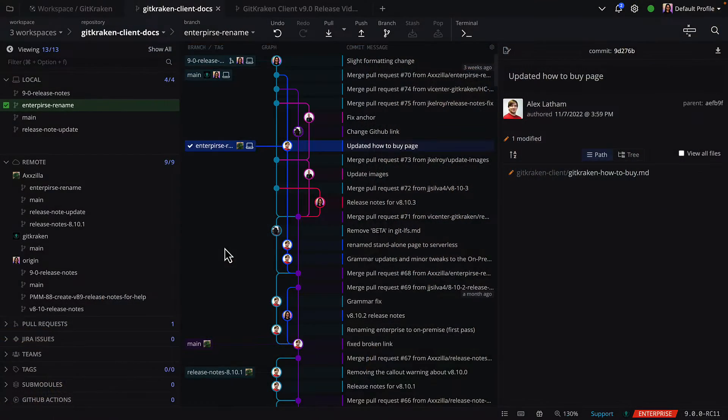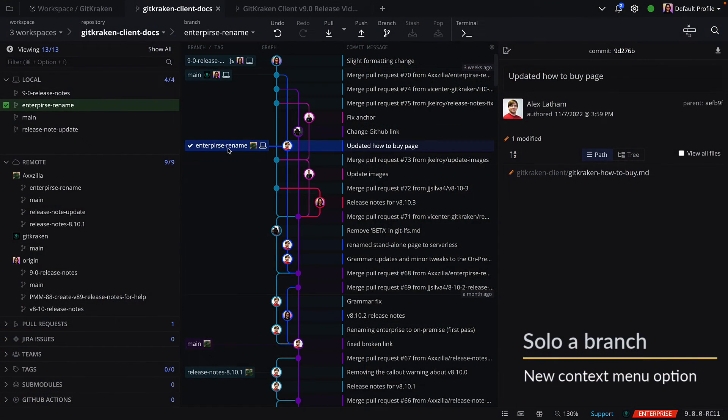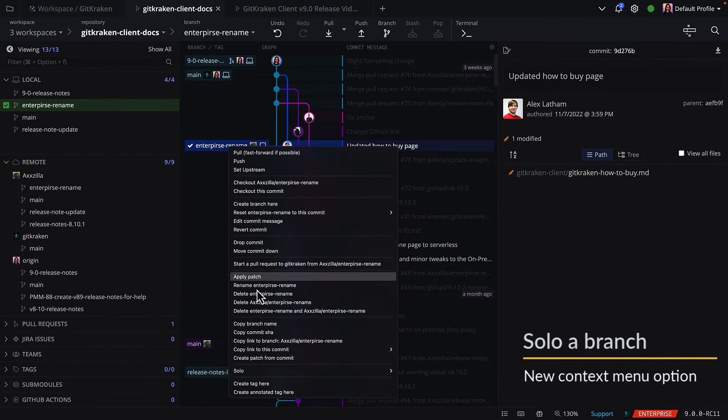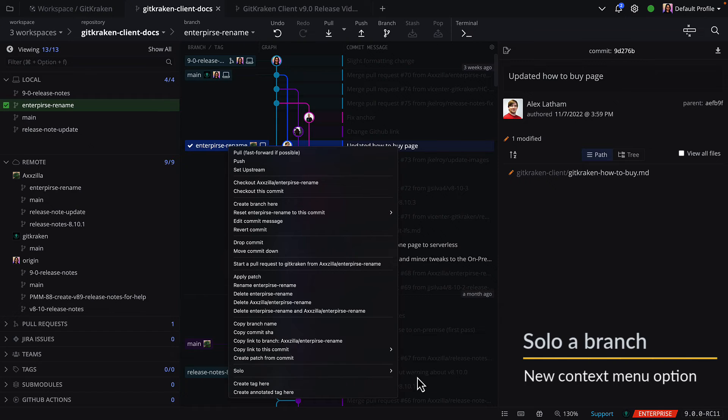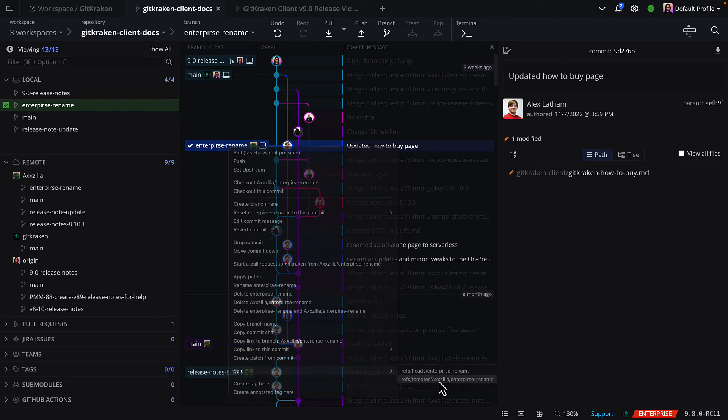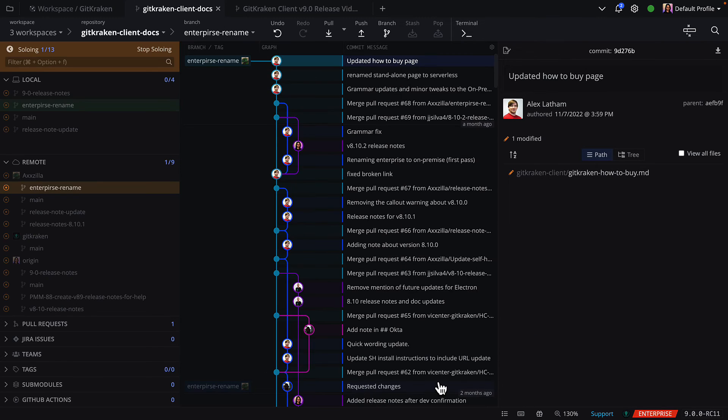Okay, now it's time to do a rapid fire for some other improvements we think you'll enjoy. First, you can now solo branches directly from the context menu of branches in the graph, which hides all other branches and commits. It's pretty handy.